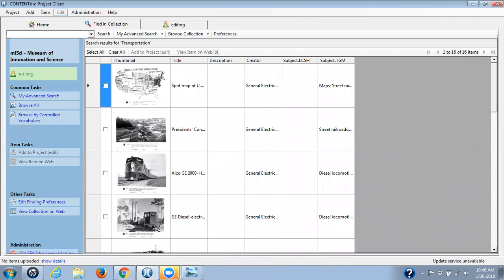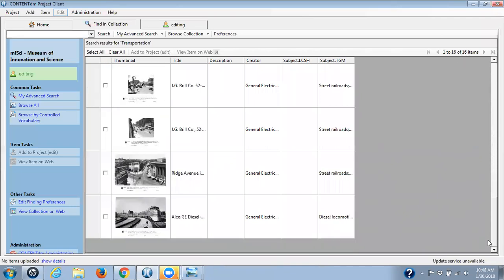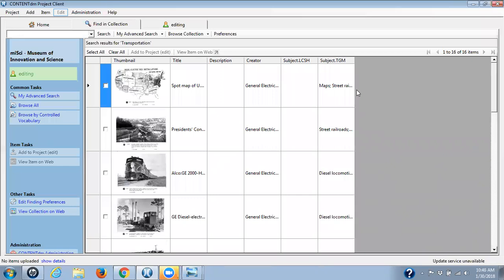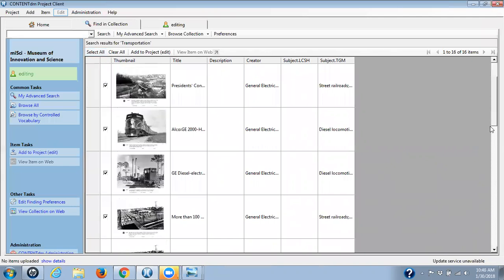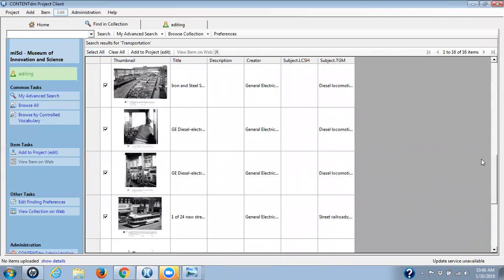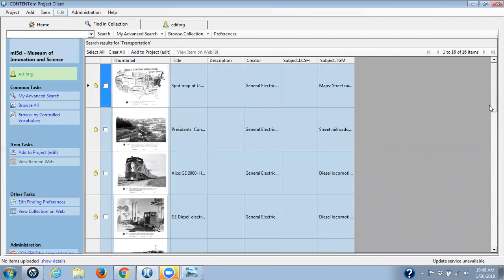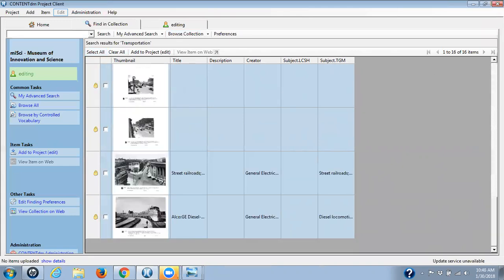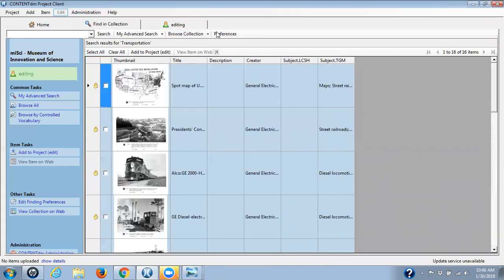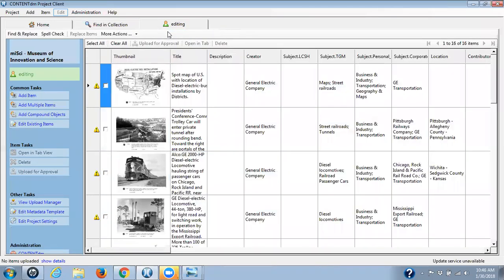Those 16 items that we saw up in the admin site are now in my find in collection. I'm going to select them all — just making sure I have them all selected. And I'm going to add them to my project so that I can edit them. I'm waiting for those little locks to appear on each one of my items. And there they are. Then I'm going to my editing tab.